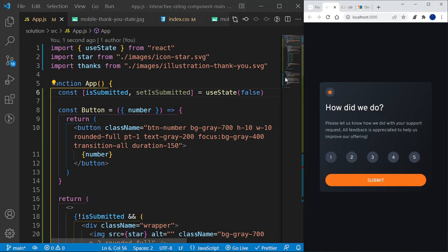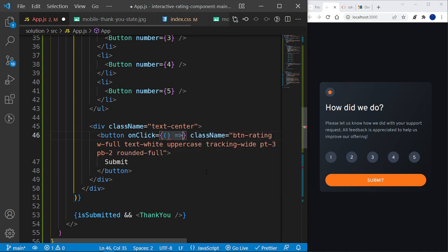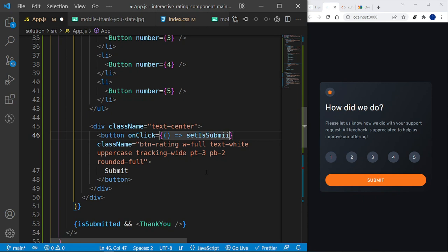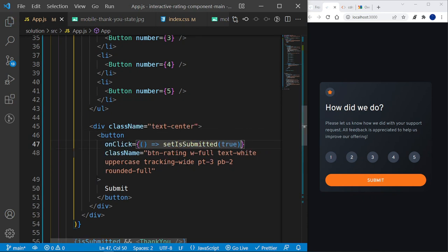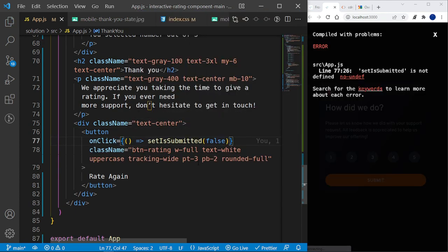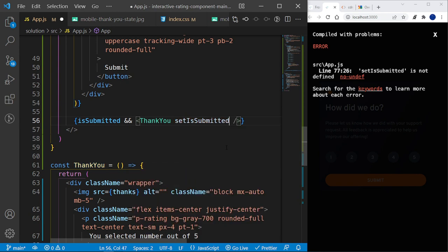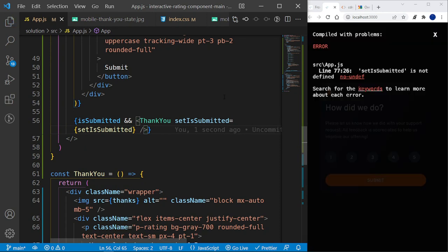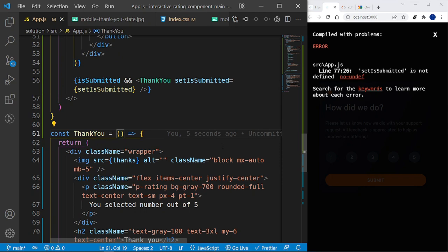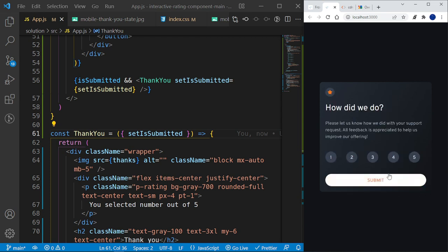For the submit button's onClick, I'll add an inline handler that calls `setIsSubmitted(true)`. For the ThankYou component's 'Go Back' button, I'll pass `setIsSubmitted` as a prop and call `setIsSubmitted(false)` on click. Now clicking Submit shows the thank you page, and clicking Go Back returns to the rating page.